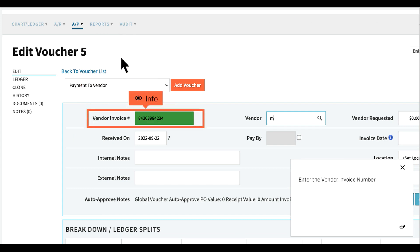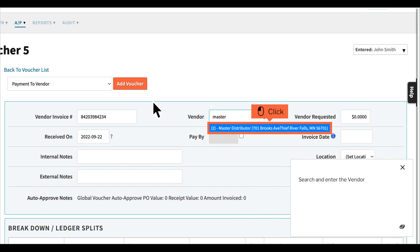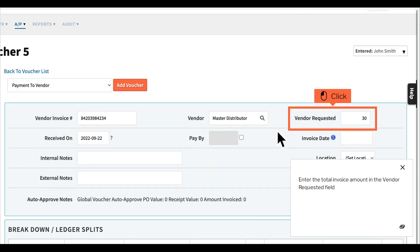Enter the vendor invoice number. Search and enter the vendor. Enter the total invoice amount in the vendor requested field.